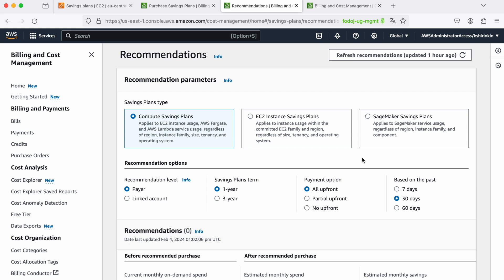Keep reserved instances for things like RDS or OpenSearch. For EC2, Fargate and Lambda, compute savings plans offer the simplest way to cut your costs because you don't need to think about instance family, size, tenancy. You just say I commit to this amount of money and AWS does everything for you and saves you money every single day.